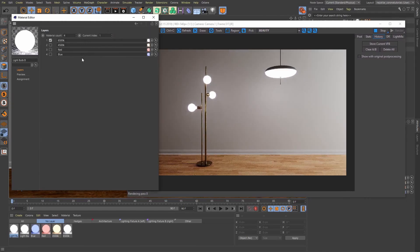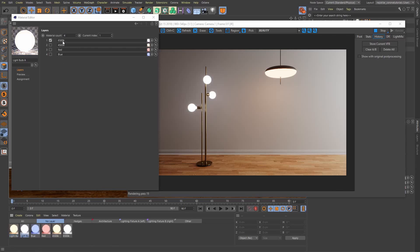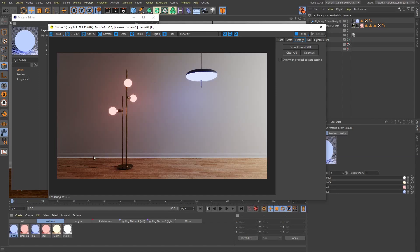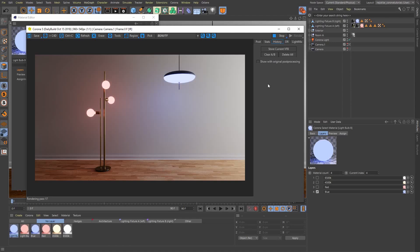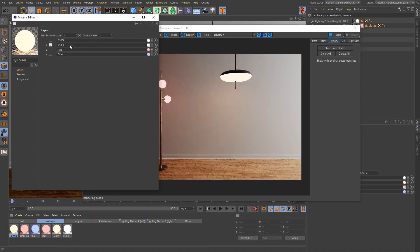Let's say for example we want our ceiling light to be using a bit of a warmer tone light bulb. So I'm going to select light bulb B here and switch to the current index of two. Now this light is using a 4500K light bulb while the other one is still using the default 6500K light bulb. Let's make this a little more funky — let's give this light a red light bulb and the other one a blue one. Now you can see how easy it is to switch between the different light bulbs just because we're using the select material. We don't have to go into the object manager and apply these materials one by one — all we need to do is go into the select material and play around with the materials we have in here.